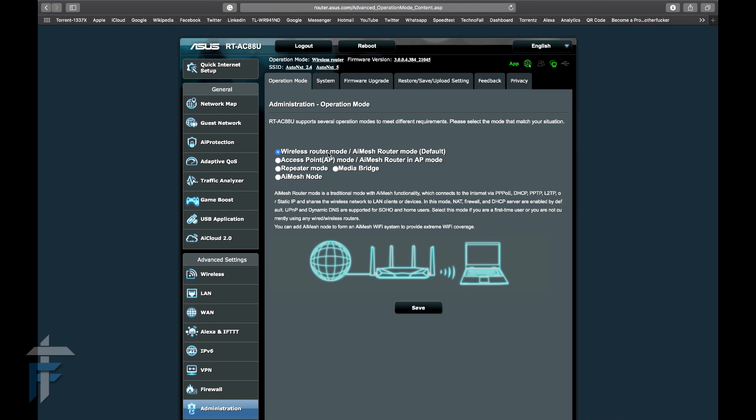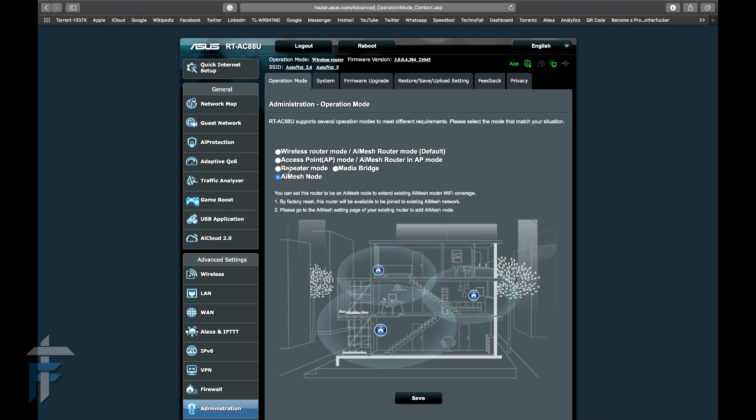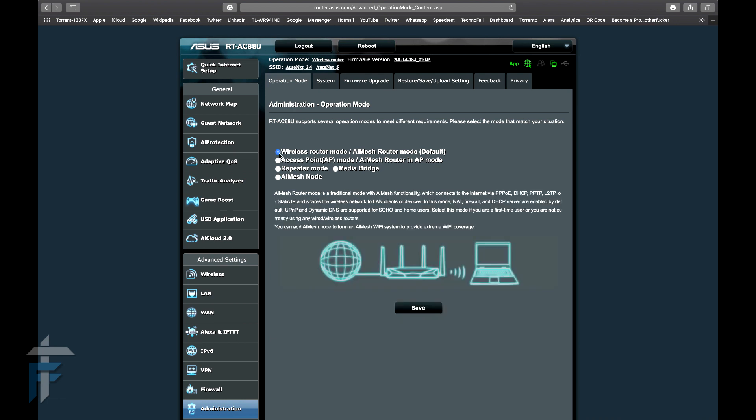Choose the mode as AI Mesh router mode, which is the default mode. Then you have access point, repeater mode, and AI Mesh node. The other router, the secondary router, will be used as AI Mesh node. There will be only one AI Mesh router mode and other nodes as the AI Mesh nodes.